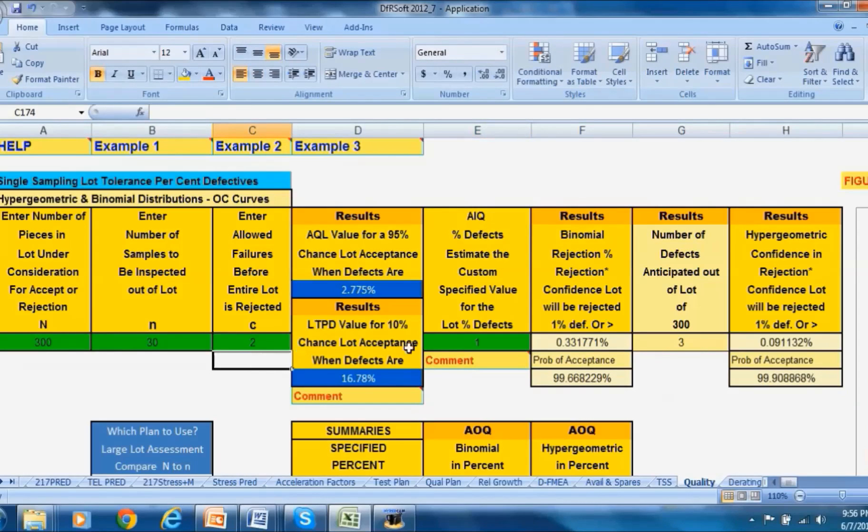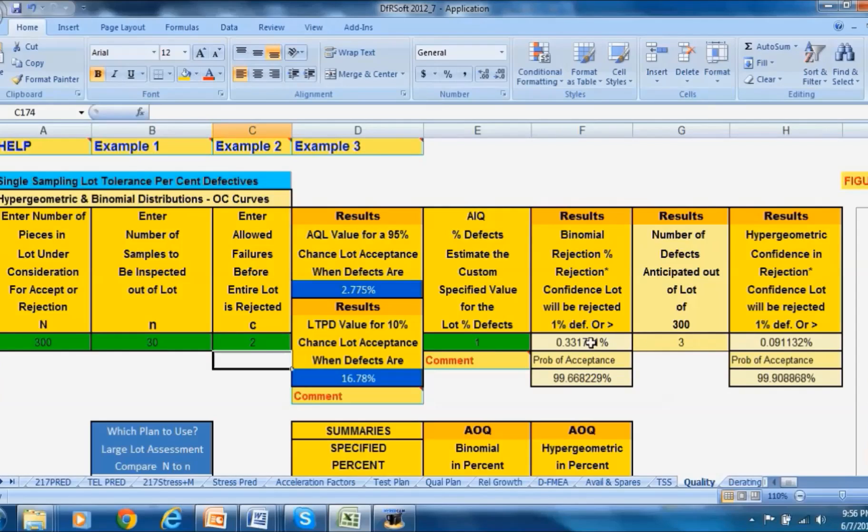If I raise the c value so there's less chance for those units to show up - all three now would have to be there - you can see that the chance for rejecting the lot with only one percent is way under one percent. It's about 0.1 percent for the hypergeometric.